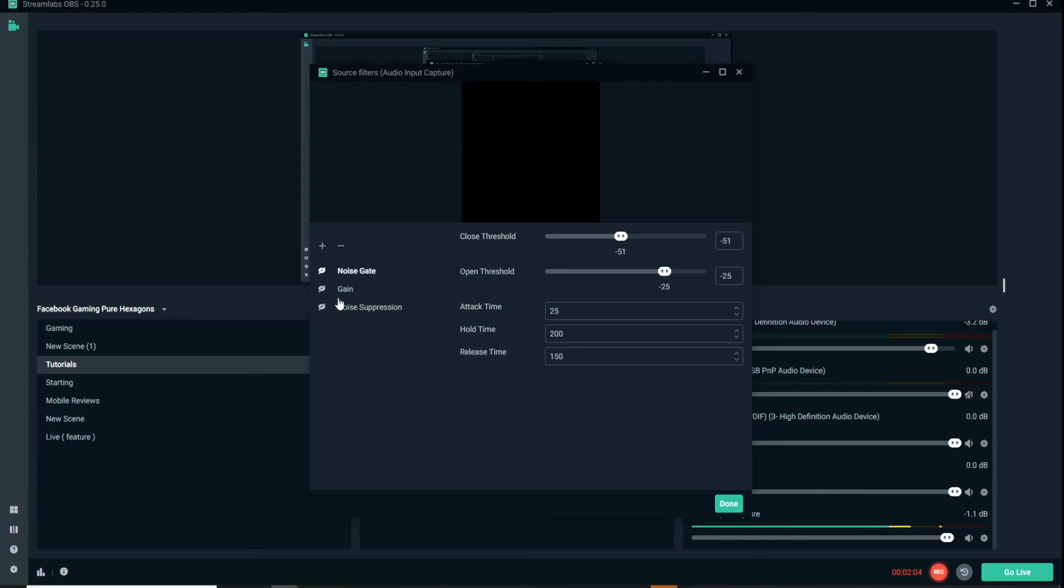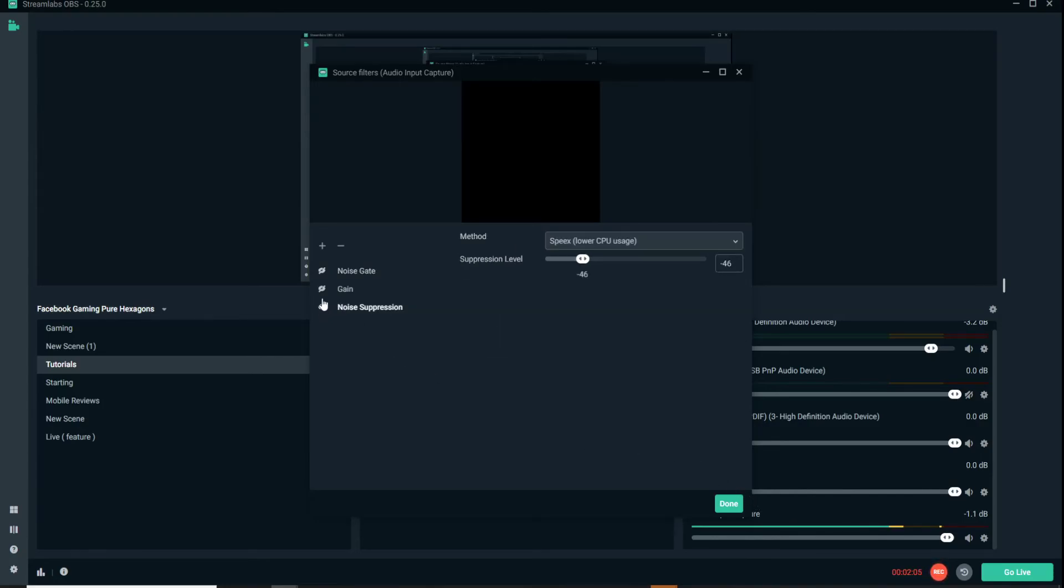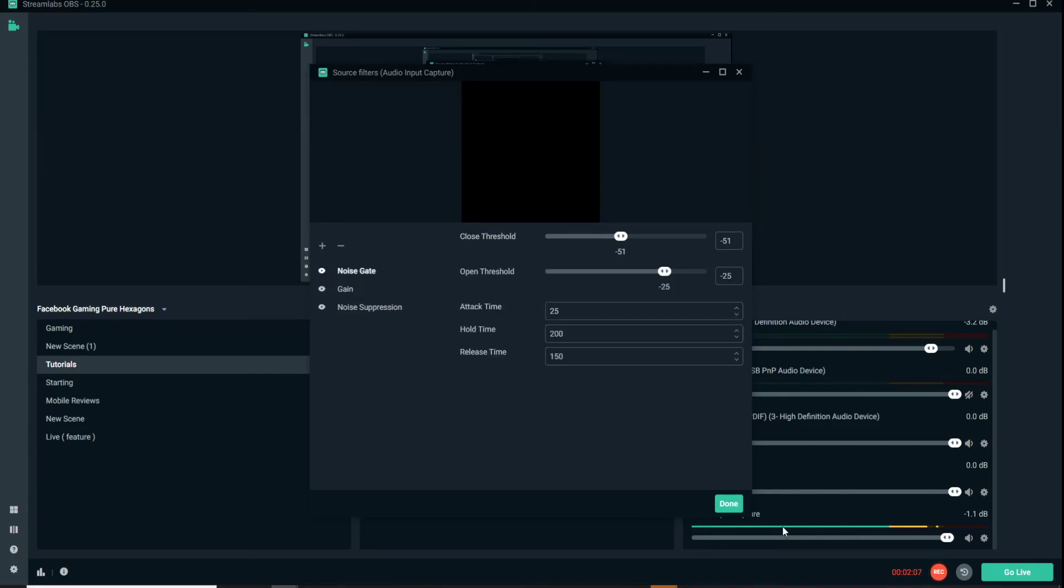And we'll turn our filters back on, and this is how it looks when I stop talking with the filters on.